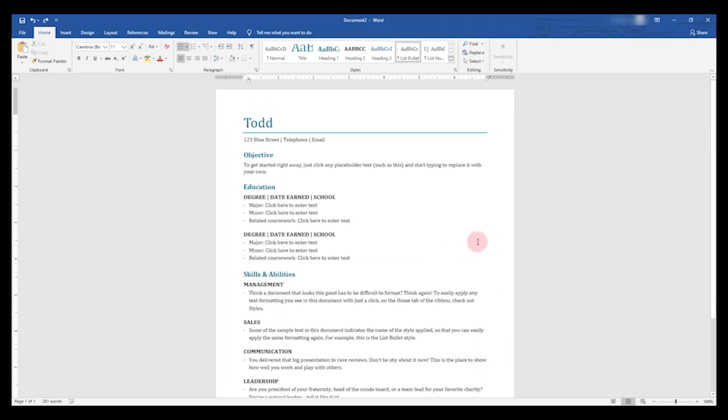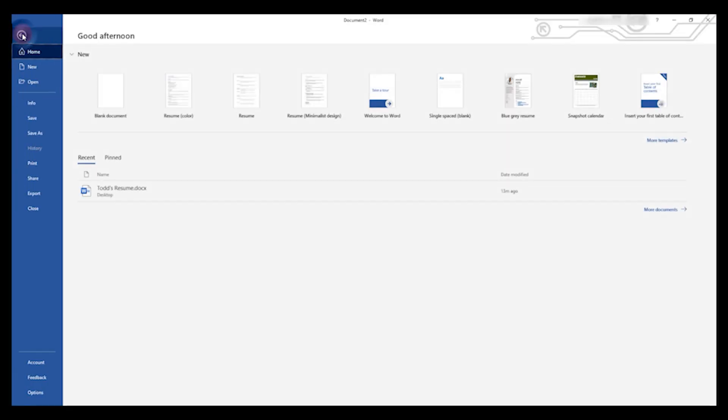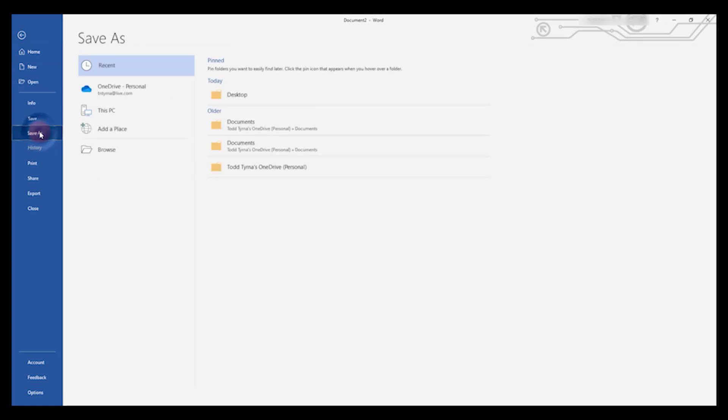When you're all through working on your resume, whether you're done with it or not, make sure that you save it. To do that, we will click File, Save As, and then choose a location.